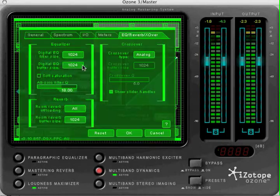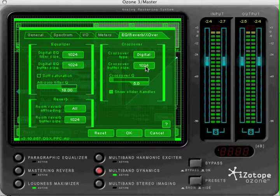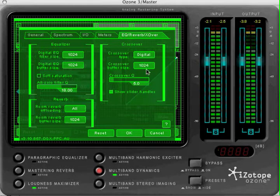In the options display, you can select between an analog modeled crossover and a digital linear phase crossover.